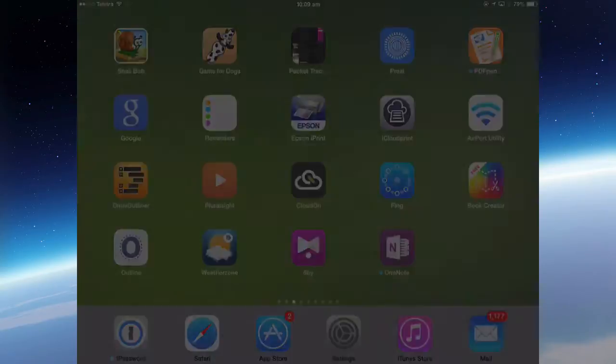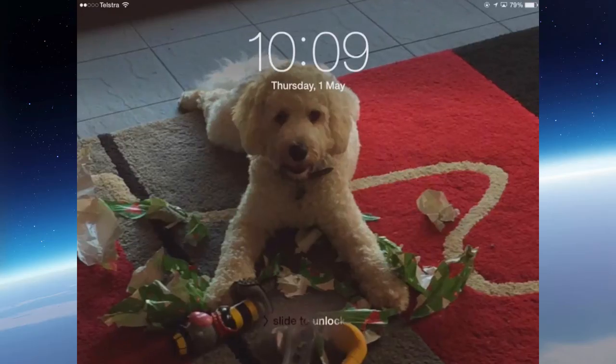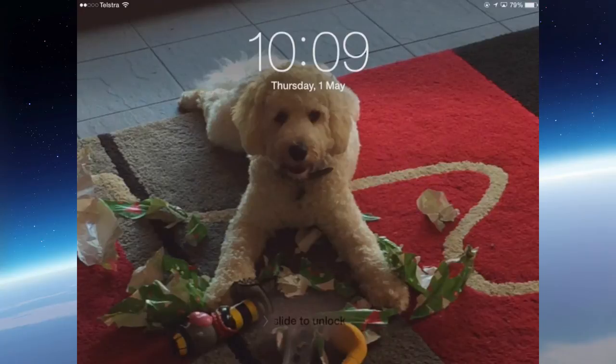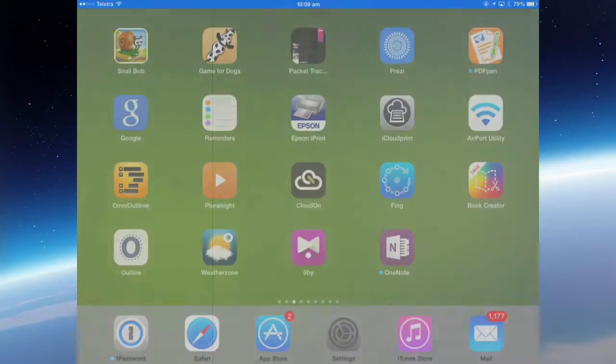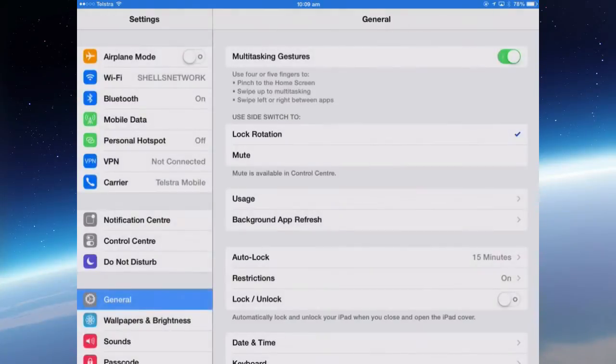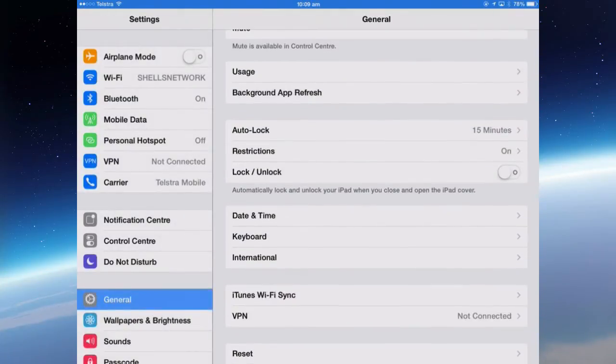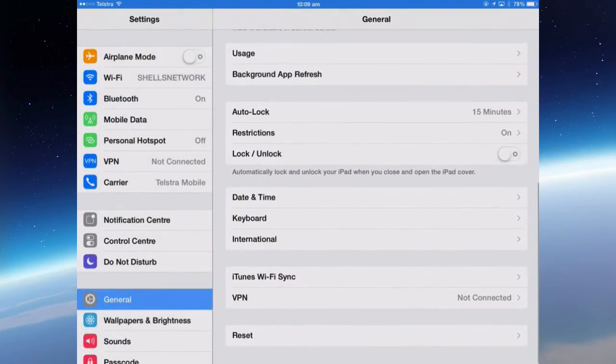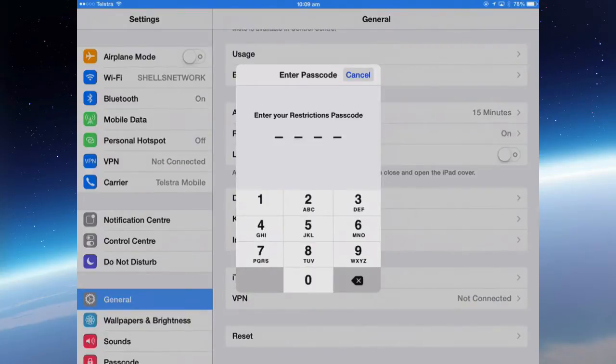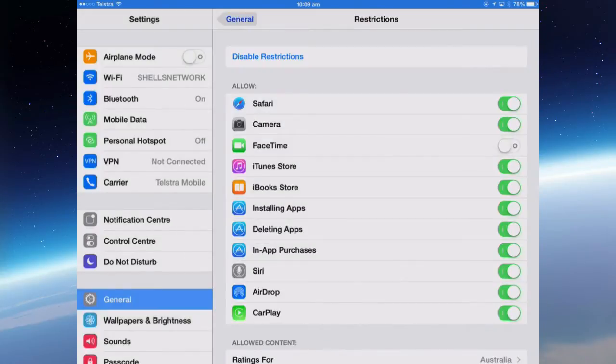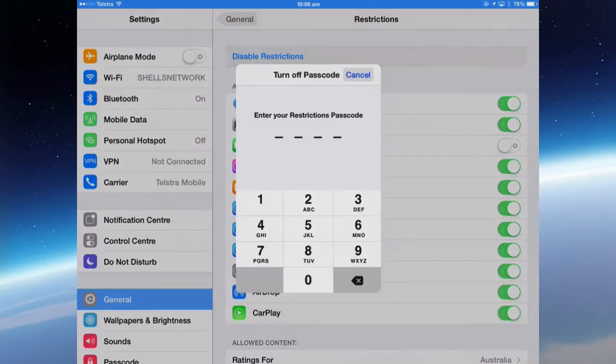And if I go into the lock screen, the camera's gone. So if you do that, if you turn it off in restrictions, you can't use the camera at all. So let's turn it back on. Go back into general and restrictions, turn the camera back on and disable the restrictions.